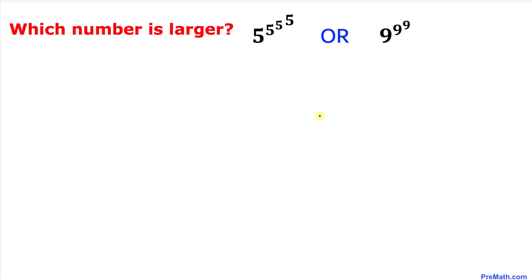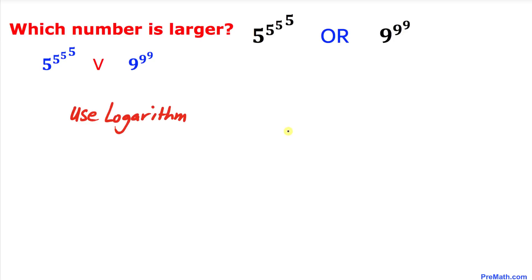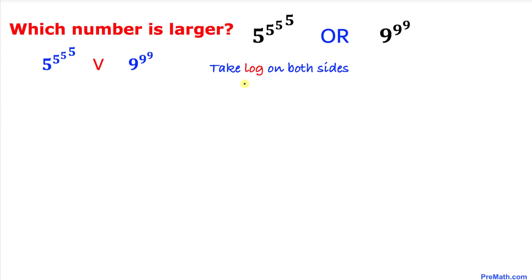Let's go ahead and get started with the solution. We can see that we have these repeated exponents, and the easiest way to deal with this kind of problem is to use the logarithm. So let's take the logarithm with base 5 on both sides.